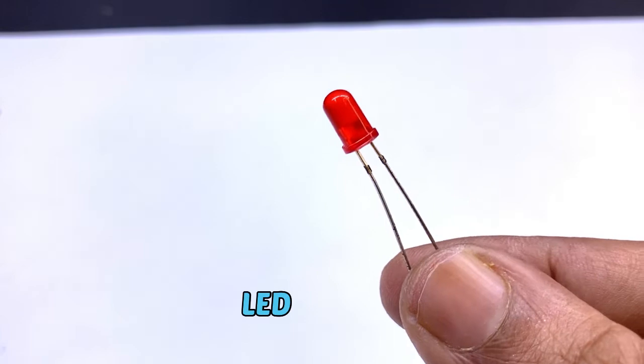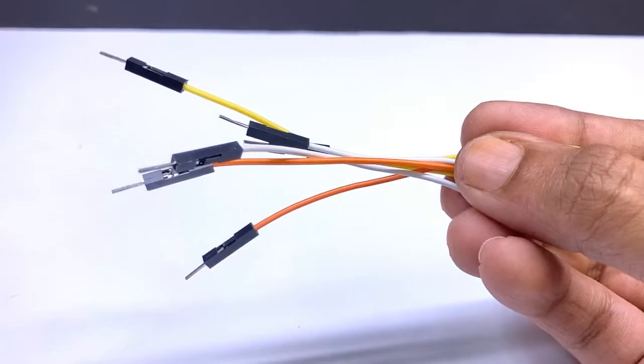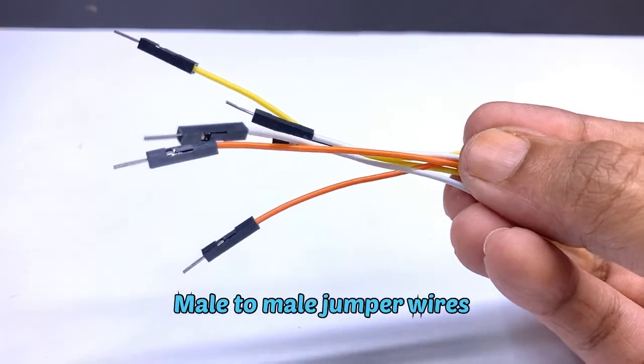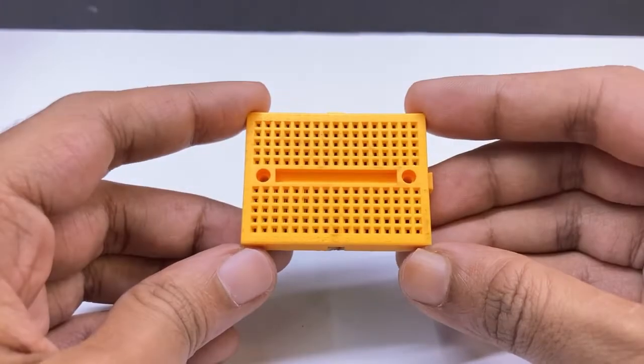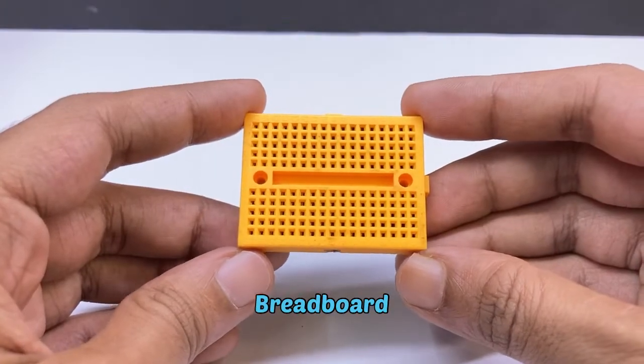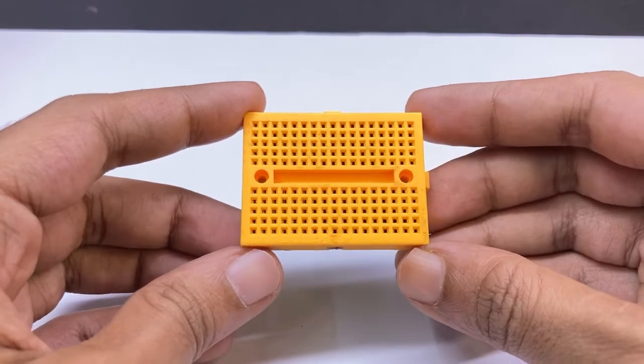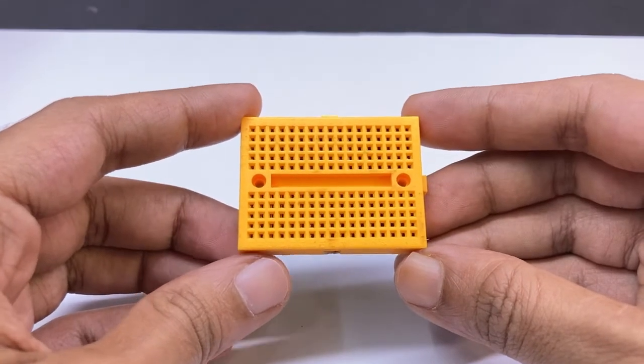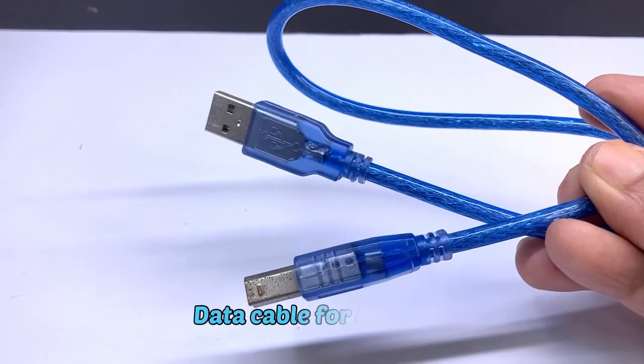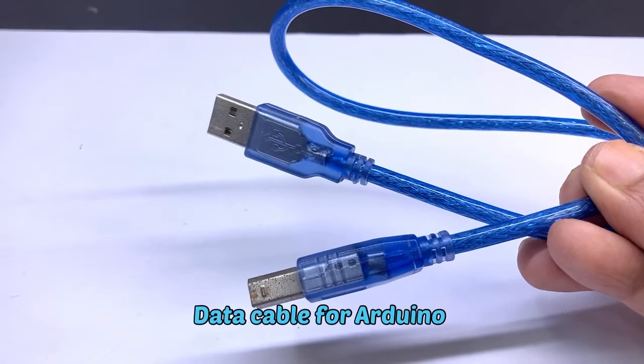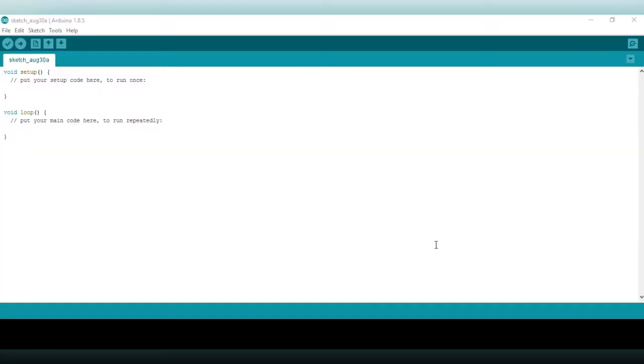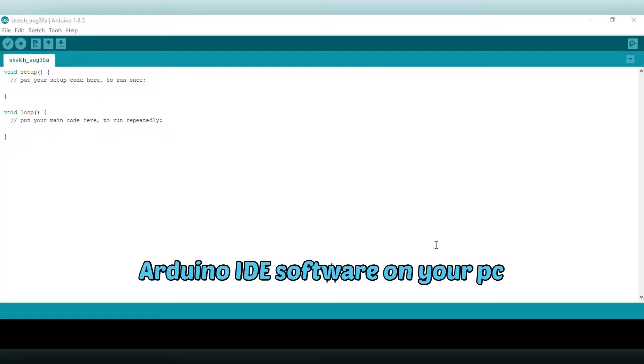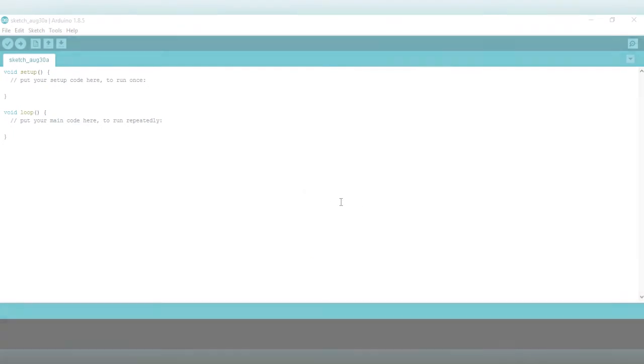LED, male to female jumper wires, breadboard, data cable for Arduino. You need Arduino IDE software on your PC.